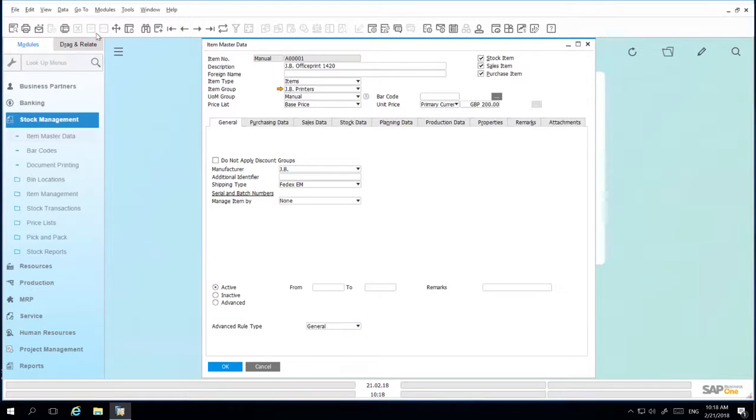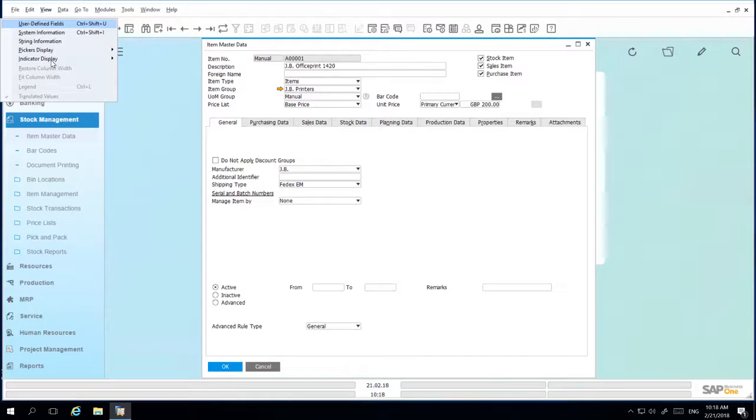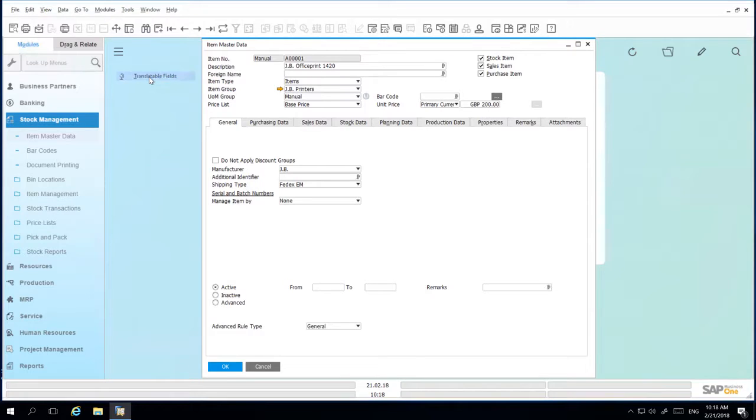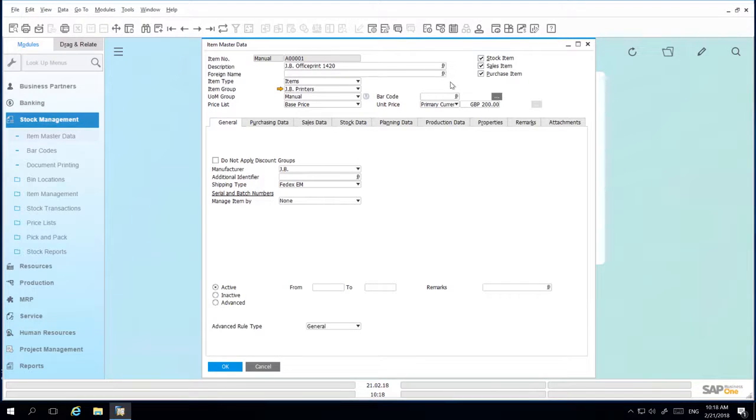If we navigate to View, Indicator Display, and then select Translatable Fields, a little translatable icon will appear against all the fields that can be translated.